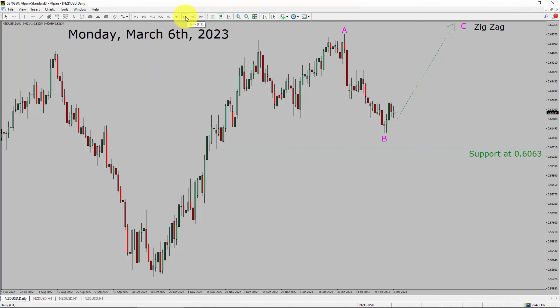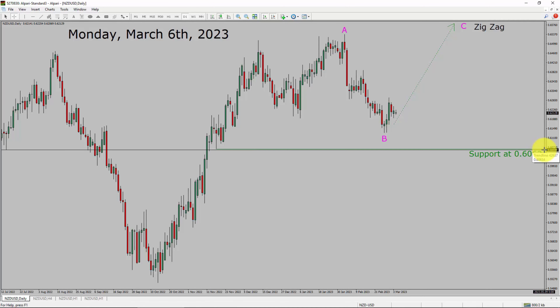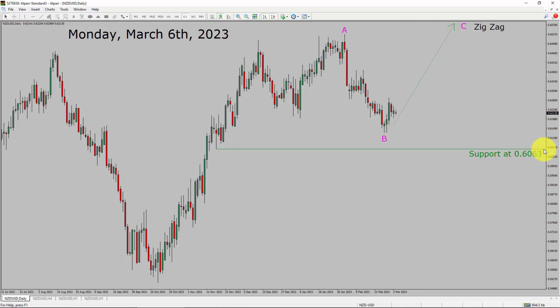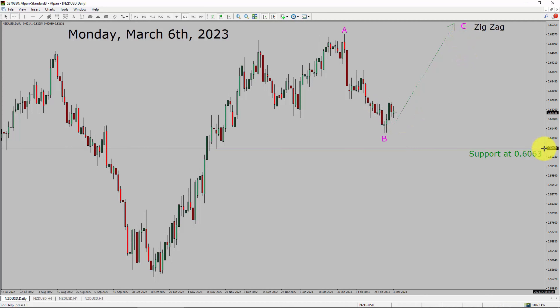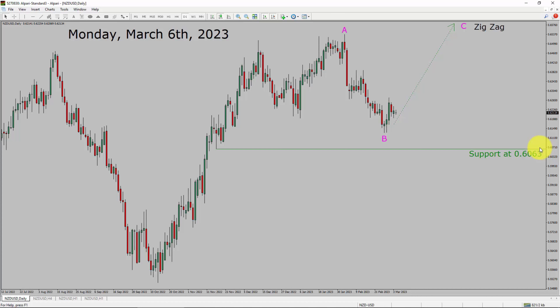Inside the daily time frame, the trend is up in NZD versus US dollar pair. Daily time frame support is present at the 0.6063 price level. Price action is most likely going to rise up to print a bullish wave — see zigzag leg. A decisive bearish break below the 0.6063 support area is going to end the uptrend in the daily chart of NZD-USD.